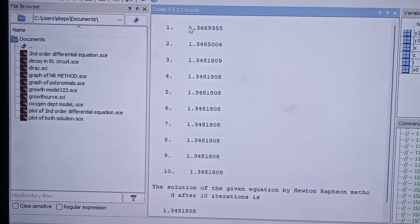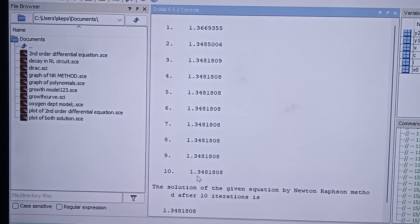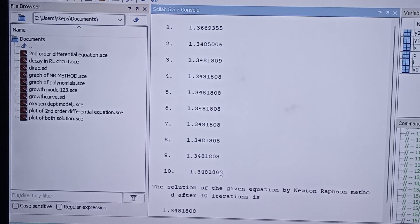In the program I ran 10 steps. The output shows the values at each iteration by the Newton-Raphson method. The final value after 10 iterations is 1.3481808, which is between 1.34 and 1.35 — consistent with our graphical result of approximately 1.34. This is the solution by the Newton-Raphson method, both numerically and graphically.